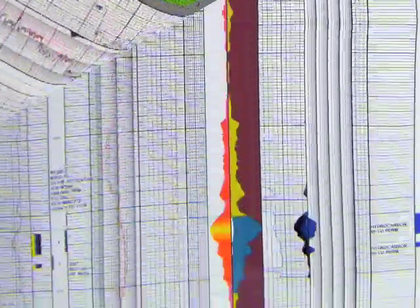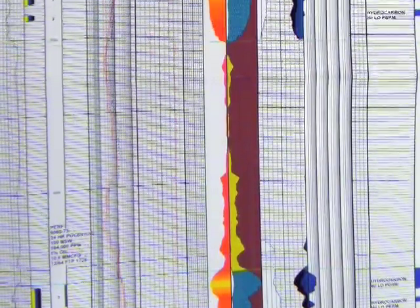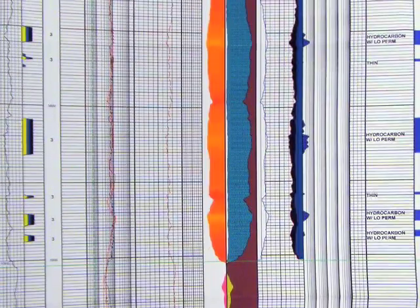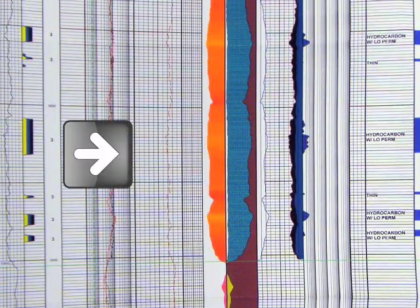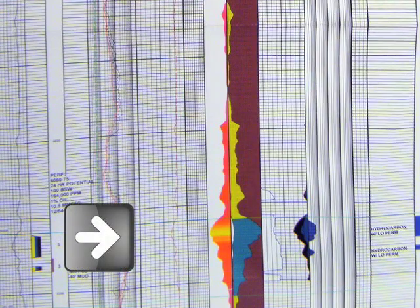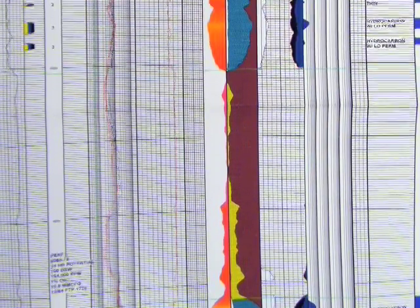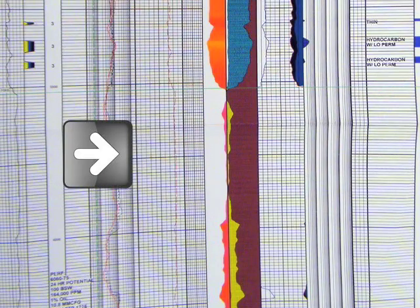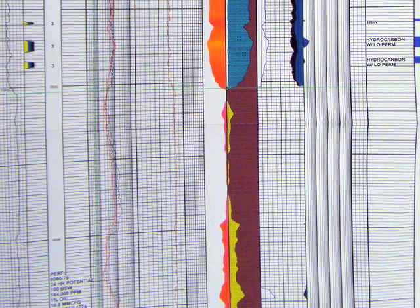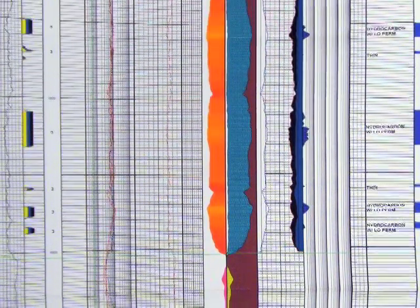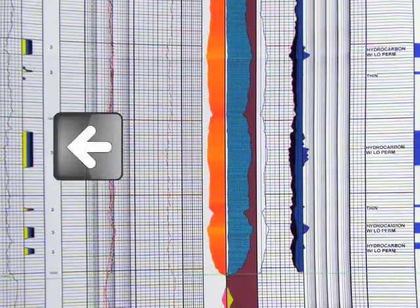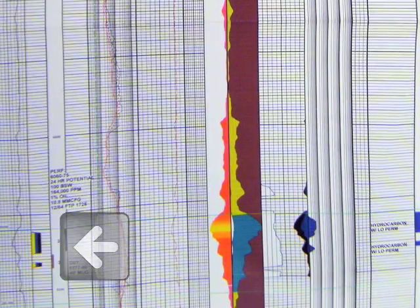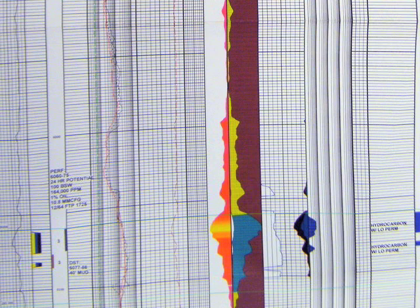For a closer look at the new tech log, I want to focus on the Austin chalk interval here, the Buda interval here, and then the Eagleford interval, which is in between. We'll see that new tech has what they call their various pay flags here and in here. In their 2007 model of this interpretation, there is no pay flag indication in the Eagleford.